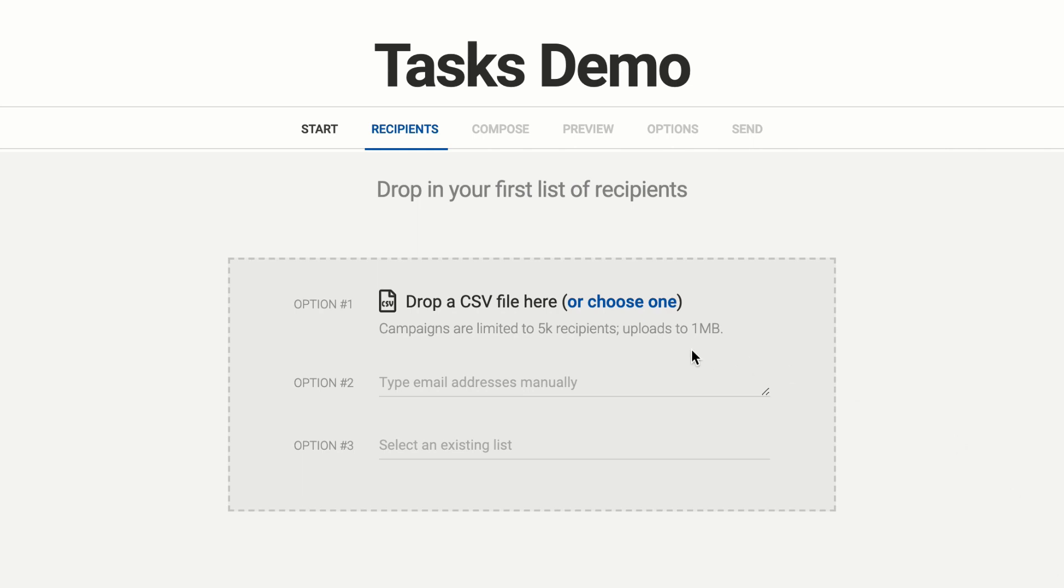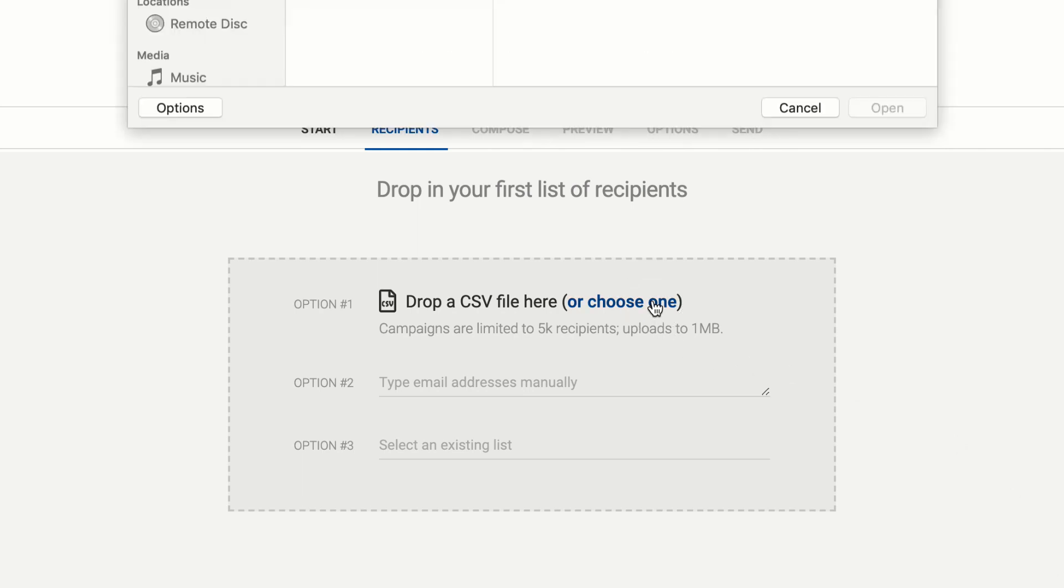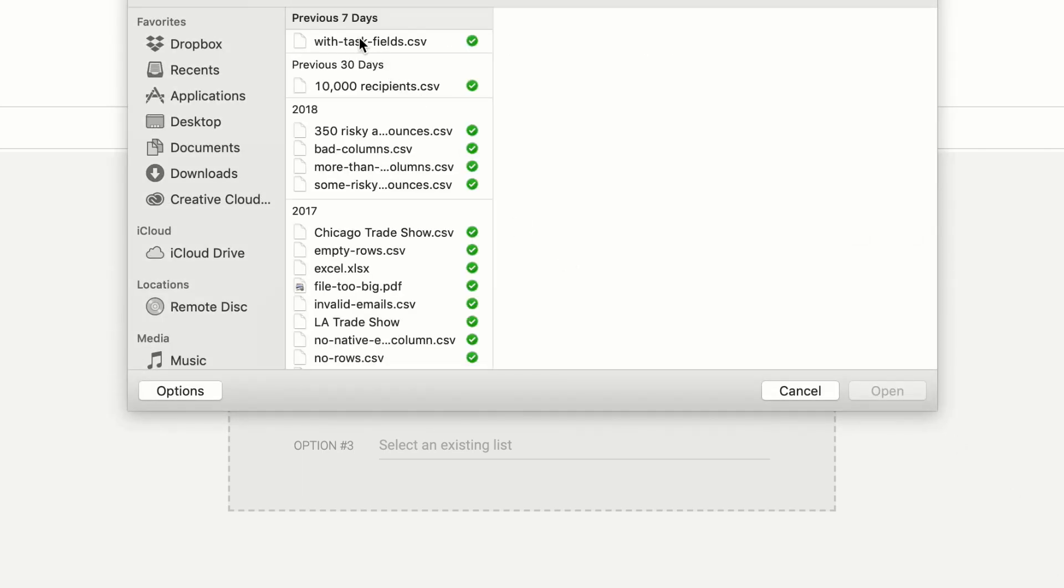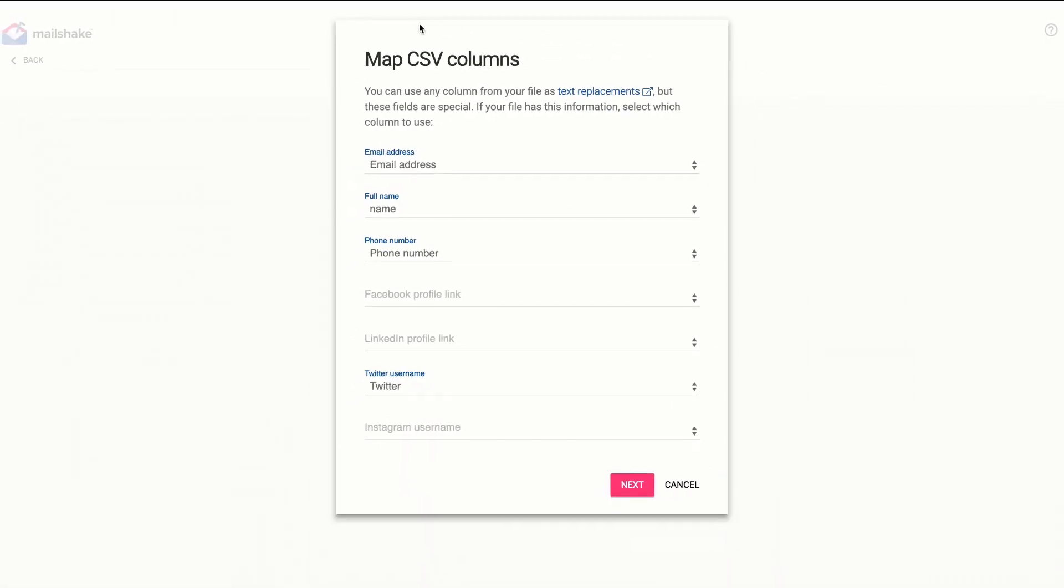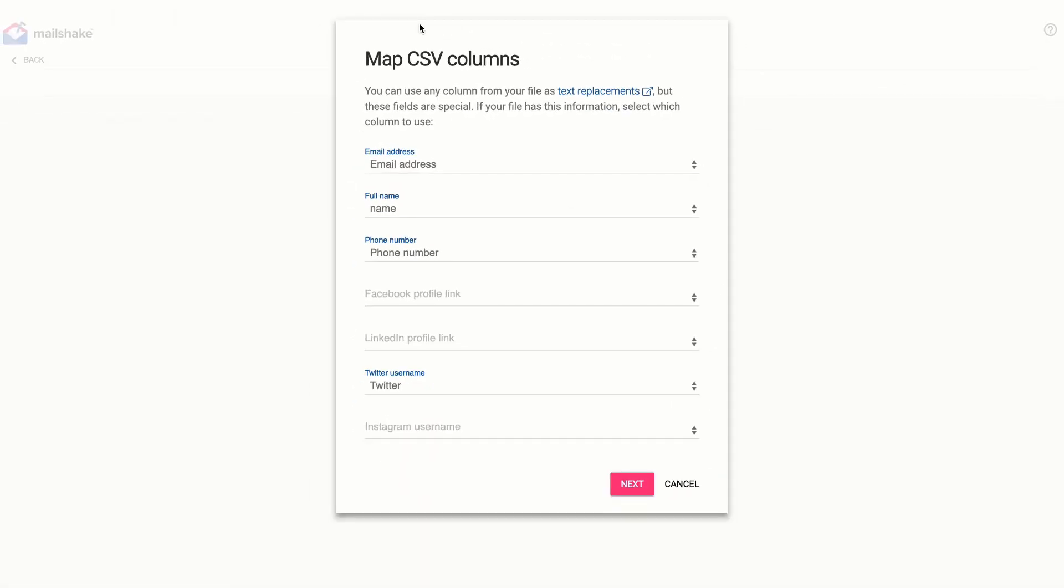We've got a brand new campaign here and I want to choose a specific CSV file that I've got ready for this to show you some of the new stuff that's really cool.